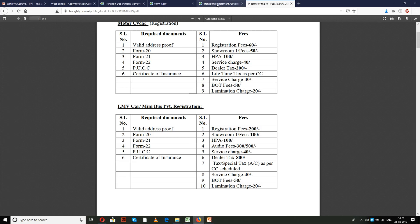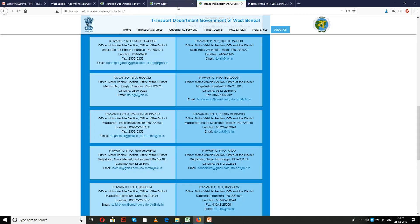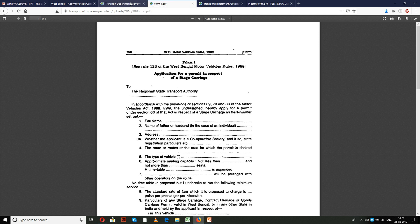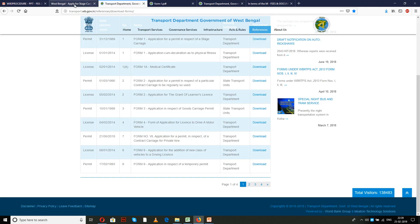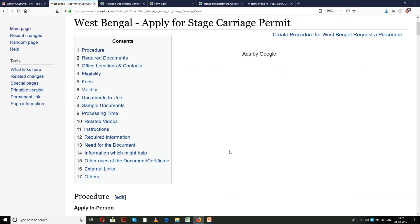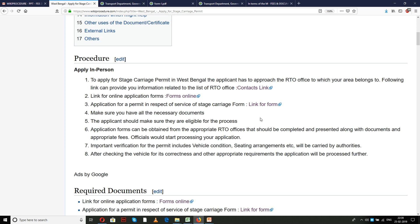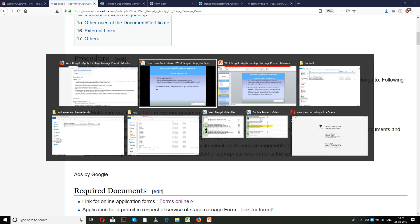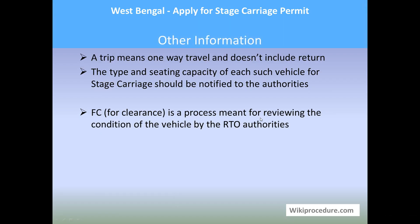Online resources: the links provided here are for the websites we referenced throughout this presentation. All these websites have enough information for completing the procedure without any trouble. Other information: a 'trip' means one-way travel and does not include return. The type and seating capacity of each vehicle for stage carriage should be notified to the authorities for clearance. FC is a process meant for reviewing the condition of the vehicle by the RTO authorities.